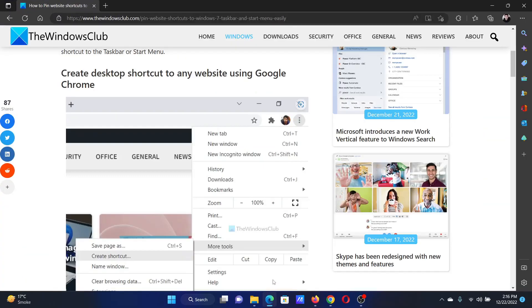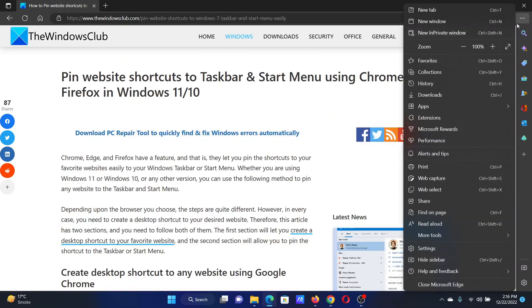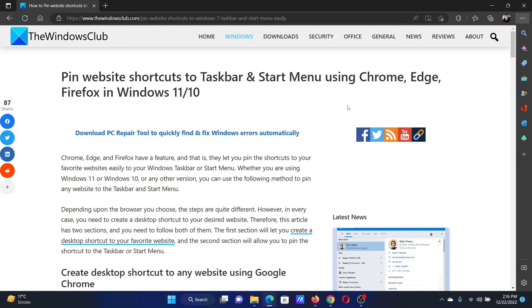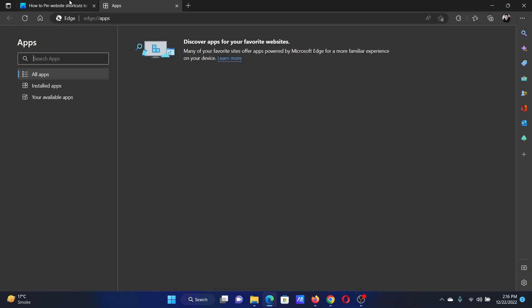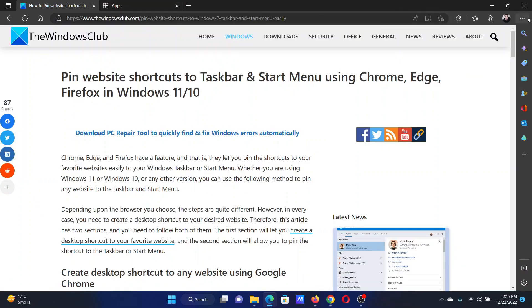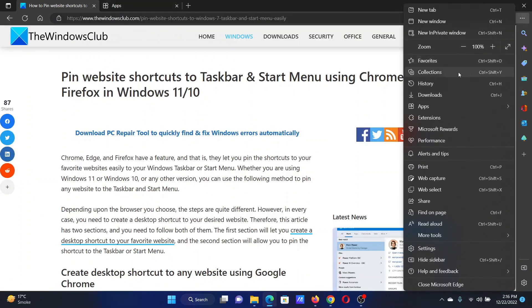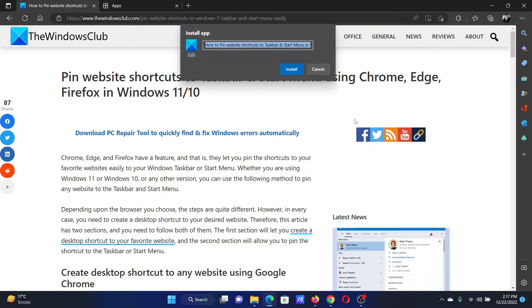In case of Microsoft Edge, the procedure is a little different. You'll have to click on these three dots and select apps, then select manage apps, or better you can click on apps and select install this site as an app.